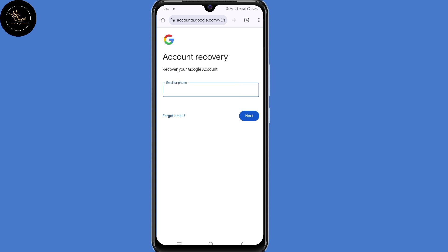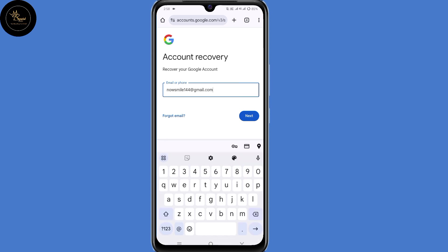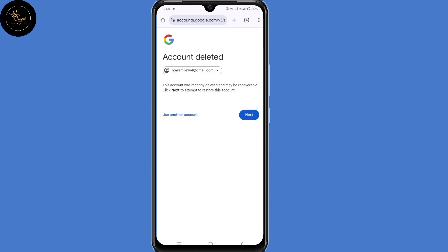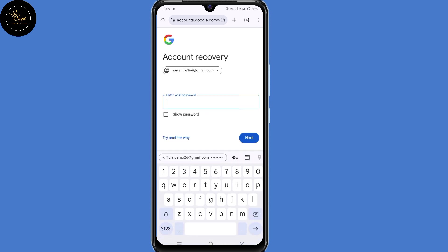Then you land on the account recovery page. At this point, submit the email address or phone number associated with the deleted Gmail or Google account, then click on Next. Now you need to submit your password associated with the deleted Gmail or Google account. After doing so, click on Next.